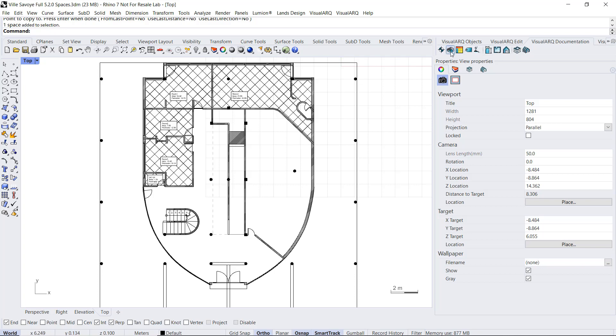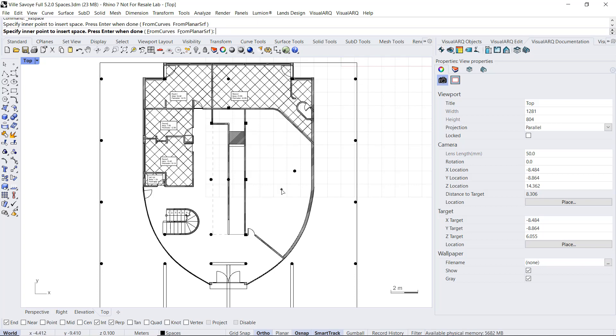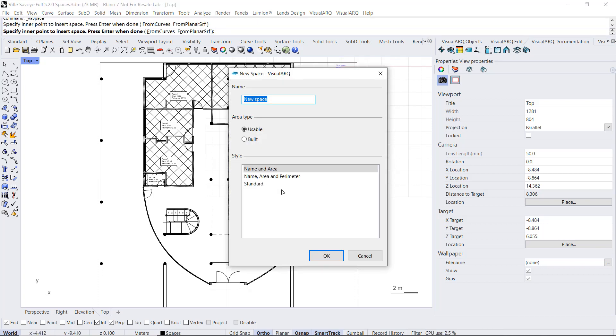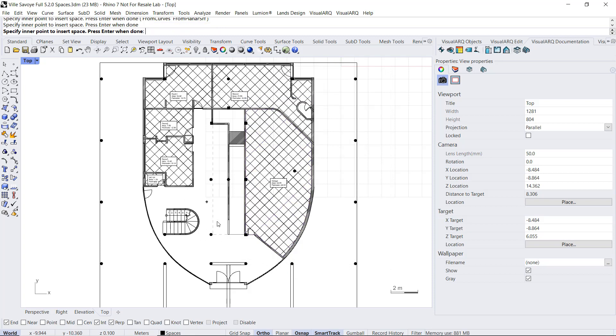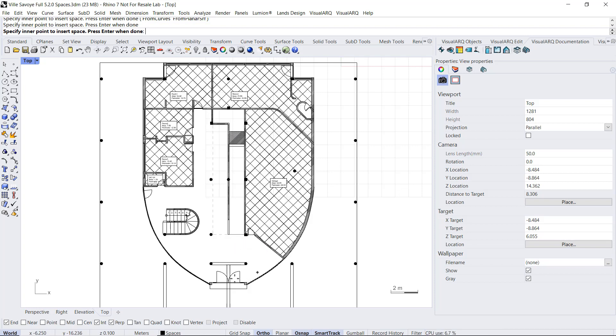I'm going to insert a new space for that garage. And also, another one for the hall. If the space is not detected, that means that there must be a gap at some point of the perimeter of this area. The room needs to be 100% closed within visual objects.